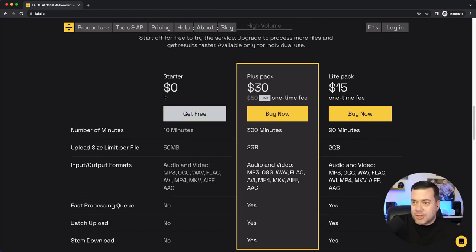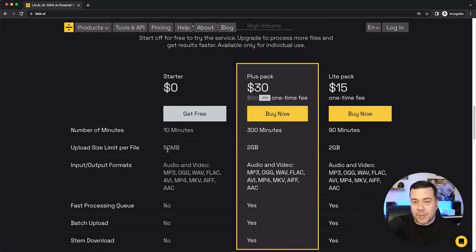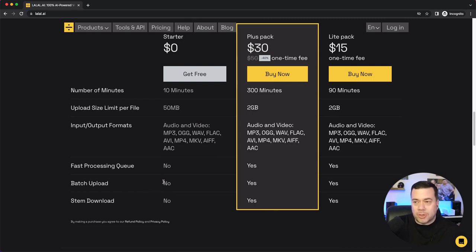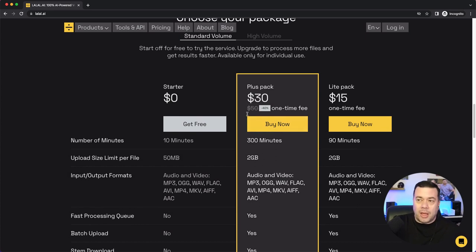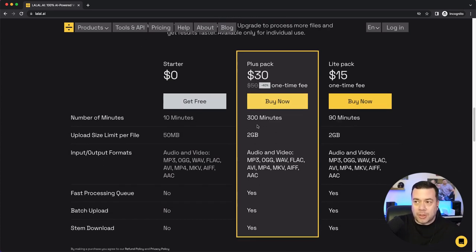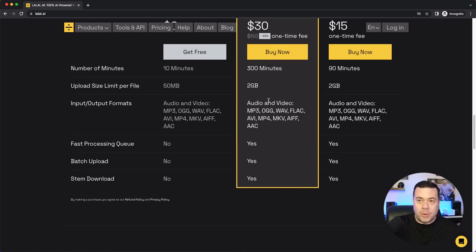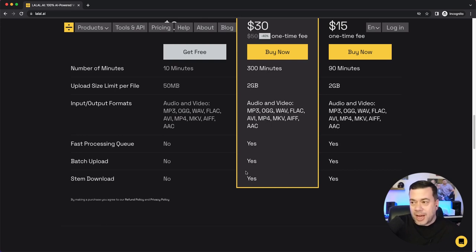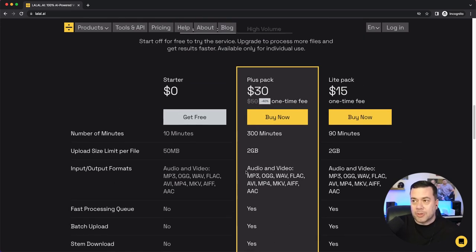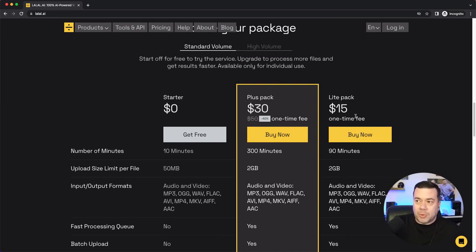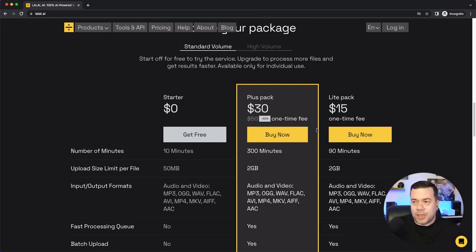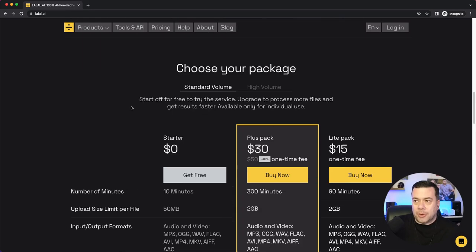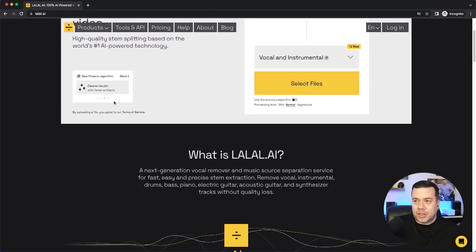So you can see for free you get 10 minutes, and your upload size is 50 megabytes. And then it shows you options of what formats you can use and whether or not you can download the stems that it produces. And then if you go up to the plus pack, you can see it's $30 a month. It's a one-time fee. And you have up to 300 minutes, 2 gigabytes upload size file limit. And then you do have other options here, like faster processing, batch upload, and the ability to download the stems. And there's a light pack as well for $15. So based on what your requirements would be, there's something here for everybody. And then there's just some FAQs down below here. So let's just get started here.